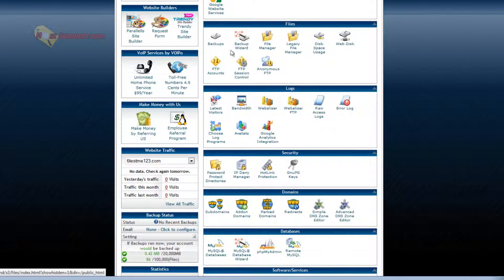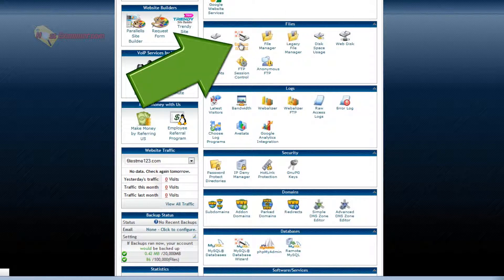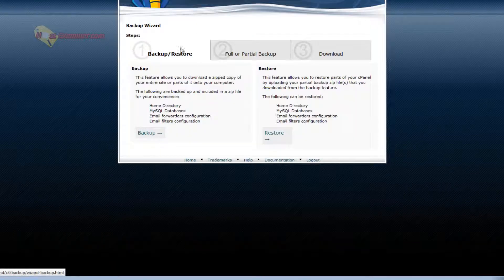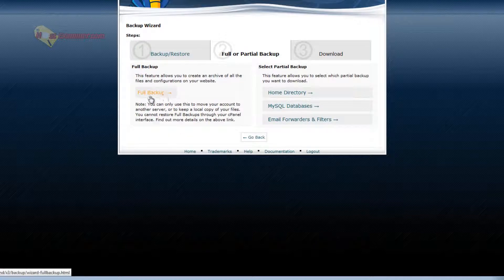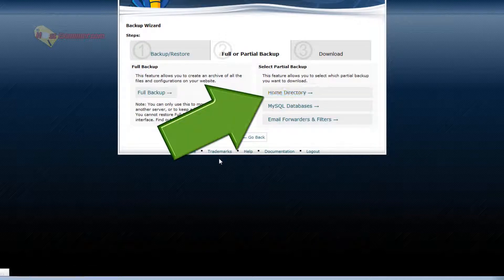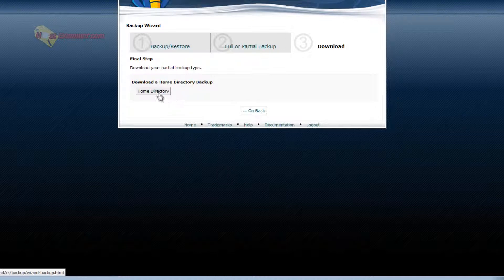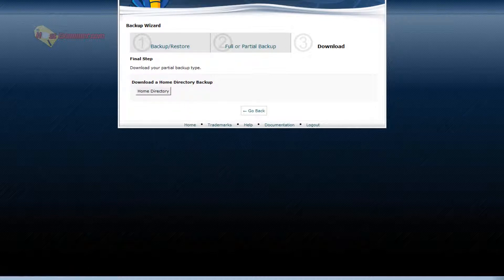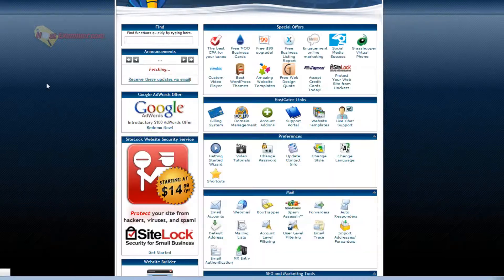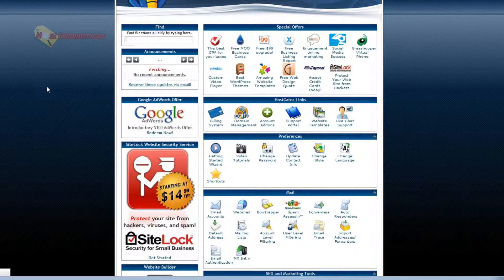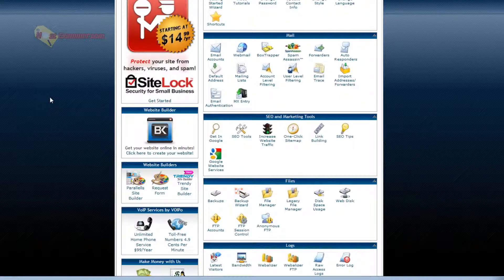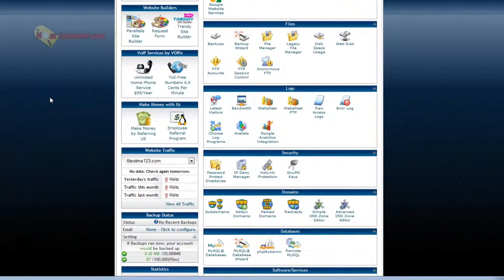Backup wizard. You can back up your site. Click backup. Full backup or just do it by directory. Let's do home directory. Then you'd click home directory and you'd start the download. It's good to backup your files every week or month or however often you want to.